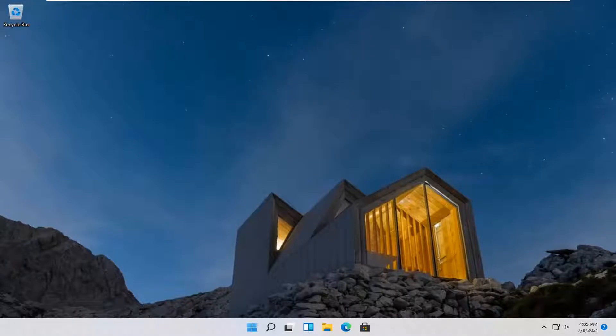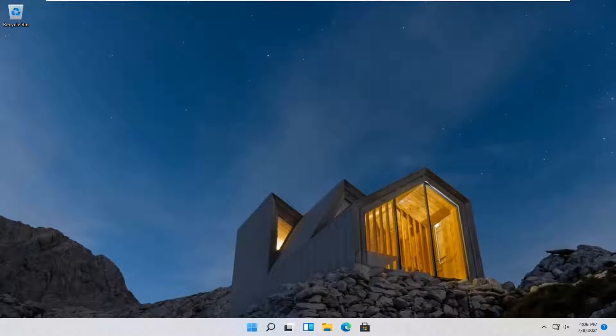In today's tutorial I'm going to show you guys how to see how your disk space is being used on your Windows 11 computer and how it's broken down by different areas: programs, temporary files, recycling bin, that kind of thing.